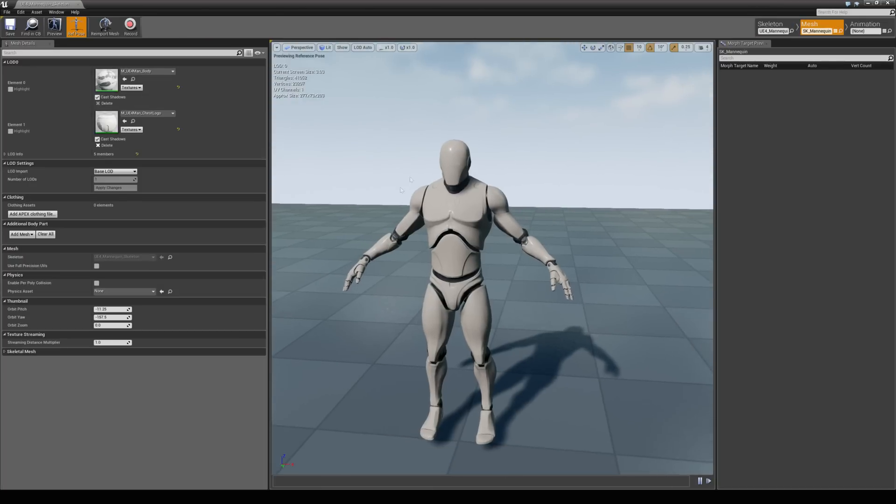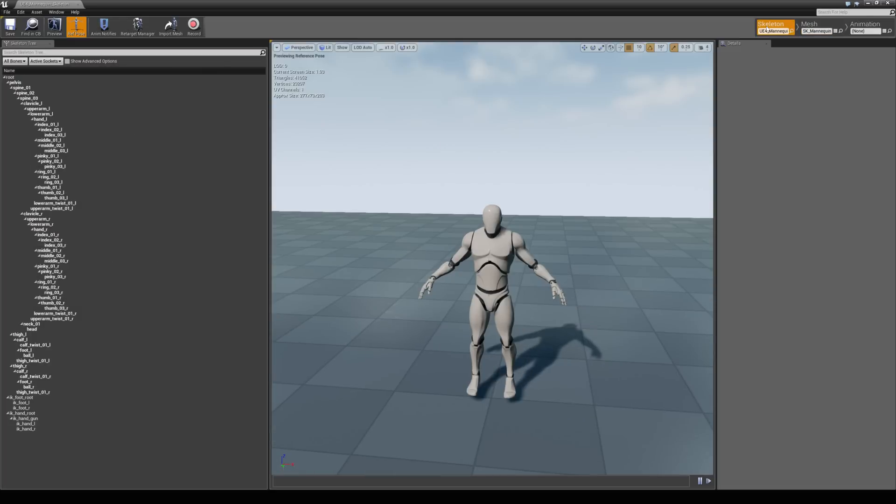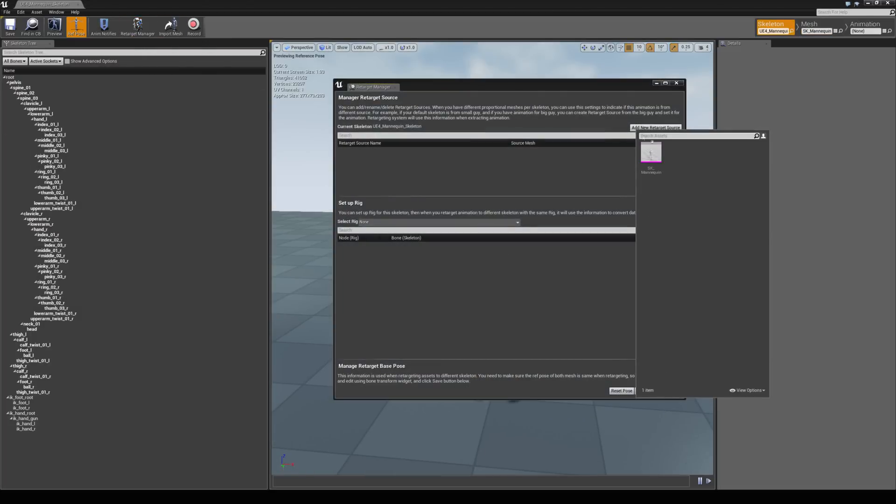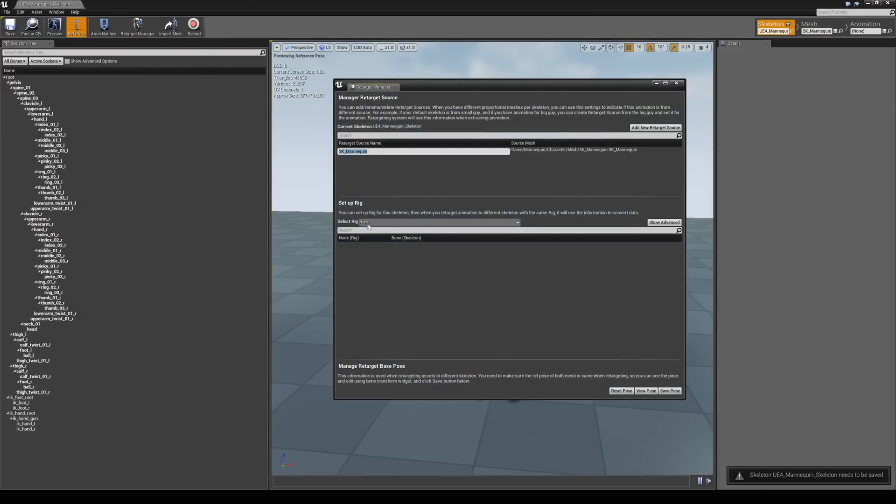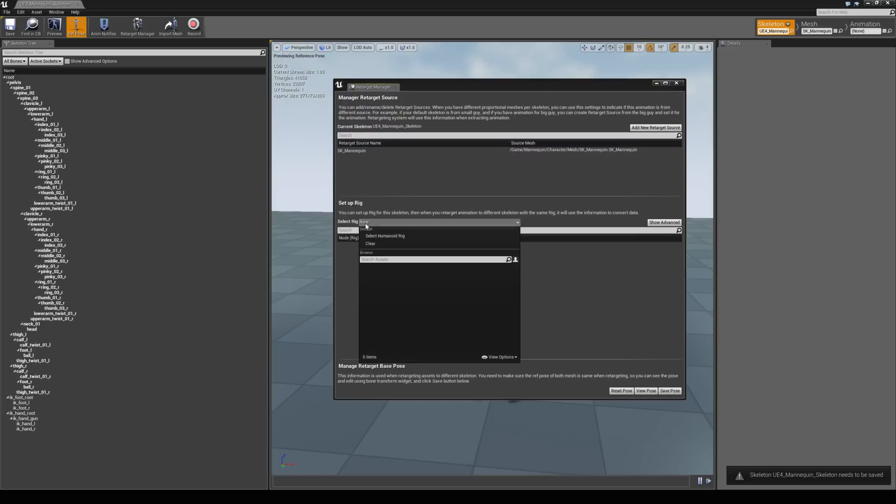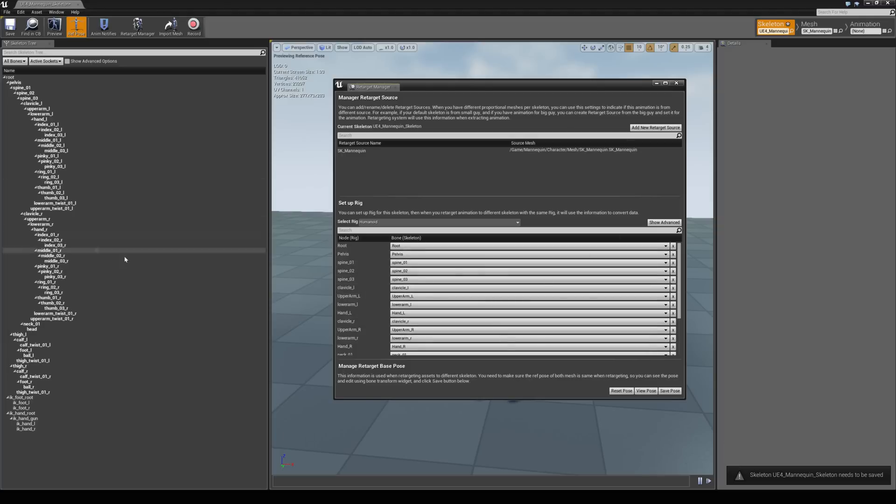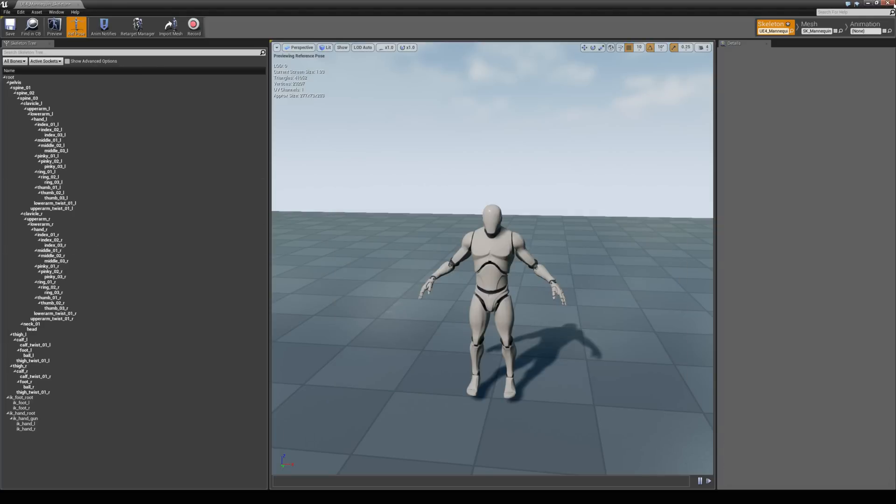And we need to set up the retarget manager for this guy as well. So we're going to come to the skeleton tab, hit retarget manager and add a new retarget source, and then choose that same mesh. Drop down the select rig and then choose the select humanoid rig. And because this guy is built upon the epic skeleton it all matches up perfectly. So we don't need to do anything else. We can close these windows.